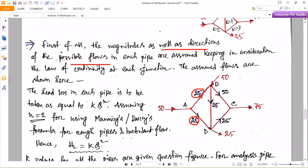Since the k values are the same — k equals 2 and k equals 2 — I have assumed 25 and 25. At joint B, from pipe AB 25 is coming, and the incoming external flow is 50, so at joint B the total incoming is 75. We have to distribute this 75 into two pipes: pipe BC and pipe BD. Since the k value for pipe BC is higher than for pipe BD, I assumed 50 in pipe BC and 25 in pipe BD.